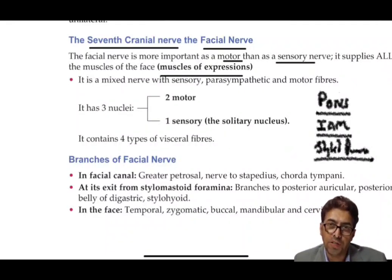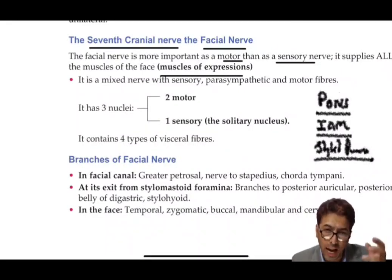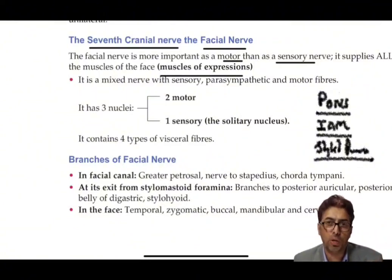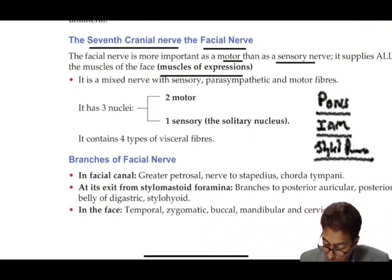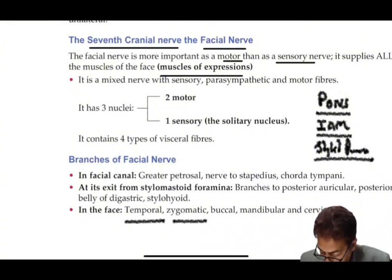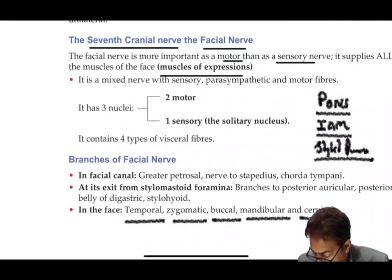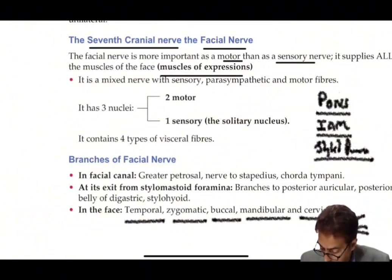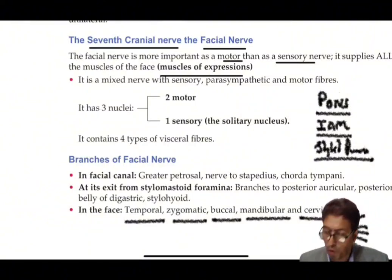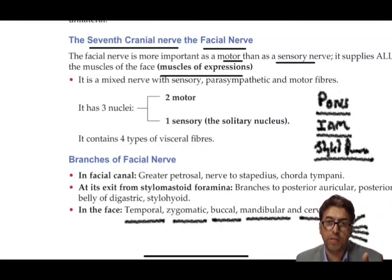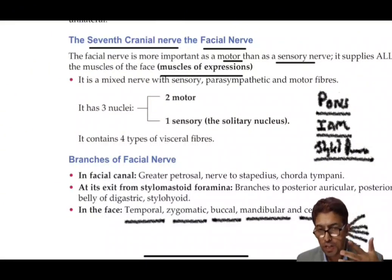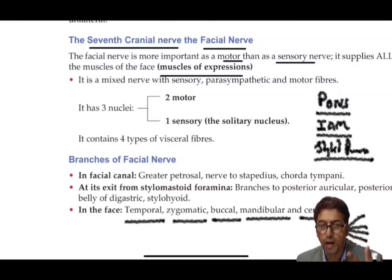After being in close relation to the styloid process, the facial nerve goes into the substance of the parotid gland but does not supply it — that is why it is called a greedy or selfish nerve. Once it exits from the parotid gland, its branches form an arrangement resembling the feet of a bird, which is called pes anserinus — 'pes' meaning foot and 'anserina' referring to bird.